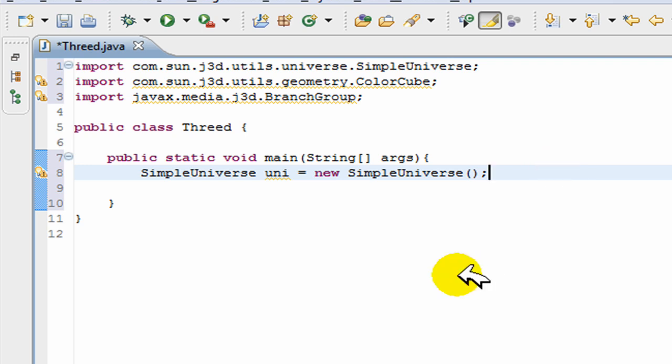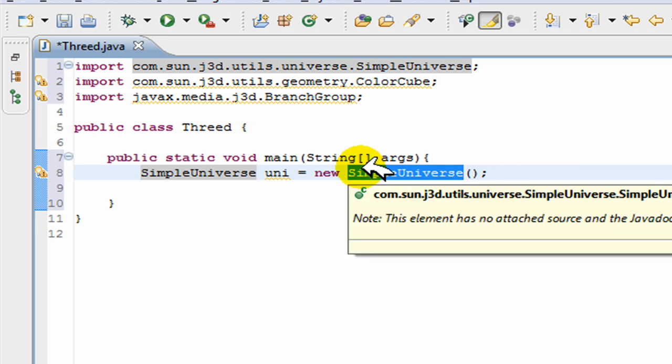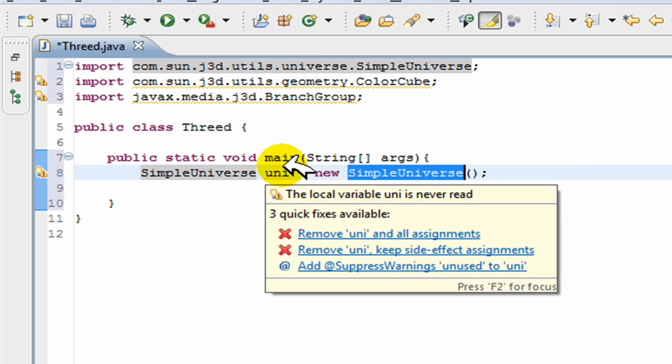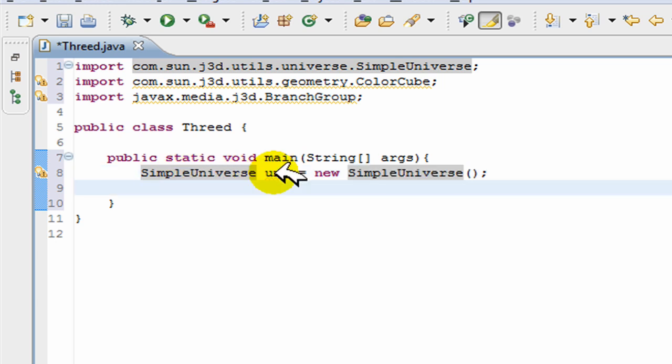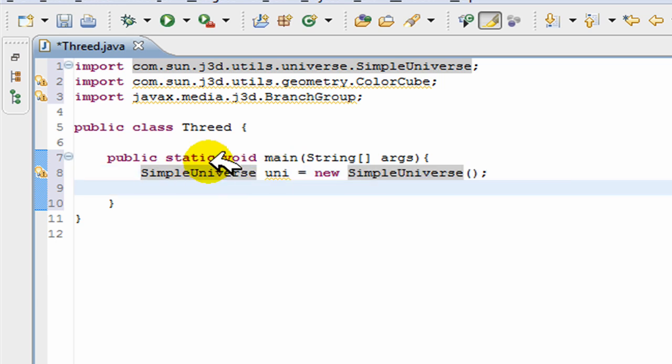So right here I've created my SimpleUniverse. SimpleUniverse is just, what happens when you declare that is it creates the frame and stuff for you. You don't have to go creating the frame and all that. It creates everything for you because at this point it thinks you know all that, you don't need to worry about that.